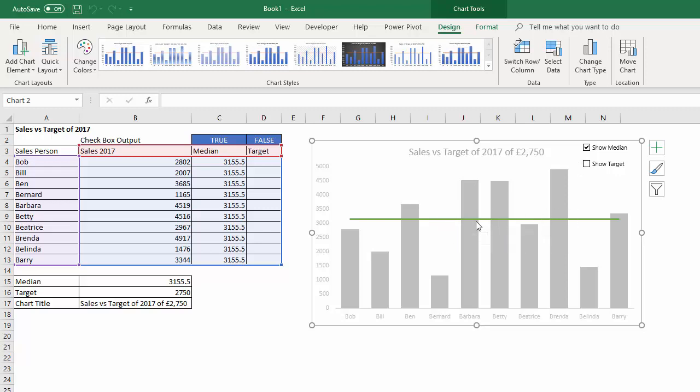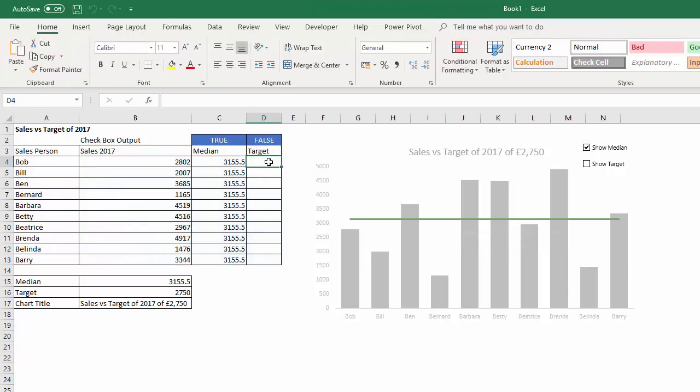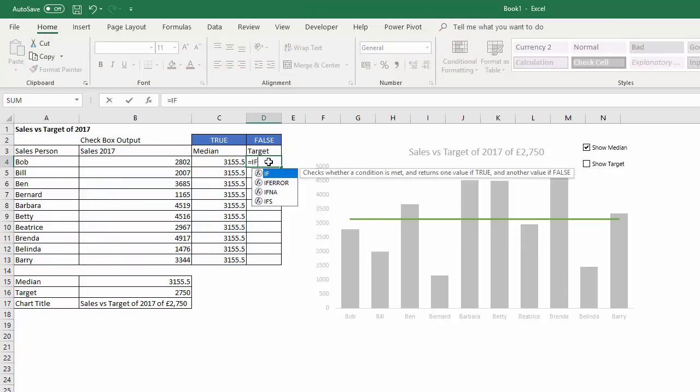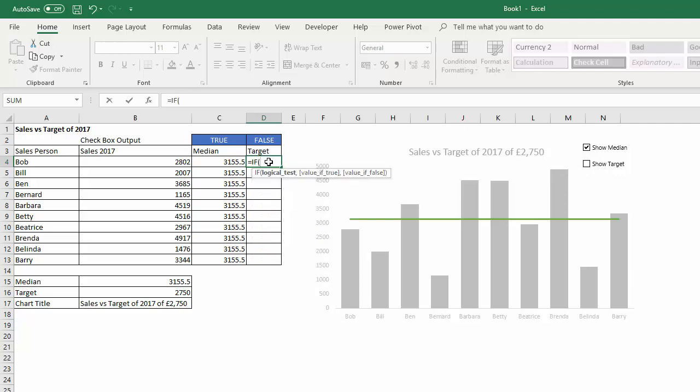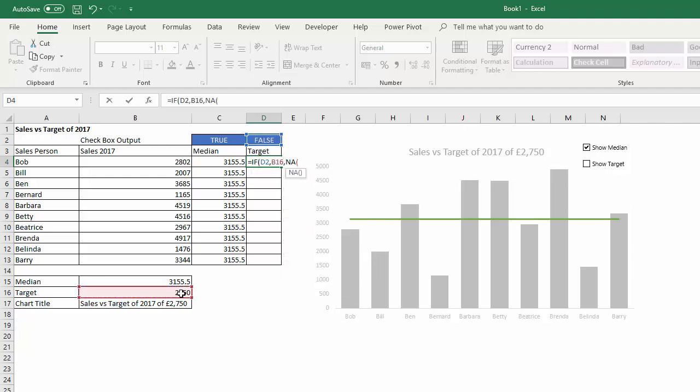So let's do it again for target, just for practice. So another IF. So you're saying this is your logical test, true or false. Value of true is the target. Value of false is N/A.